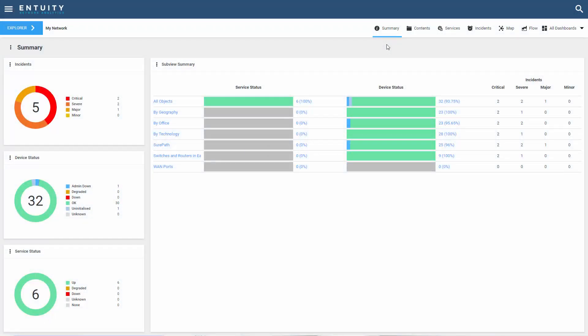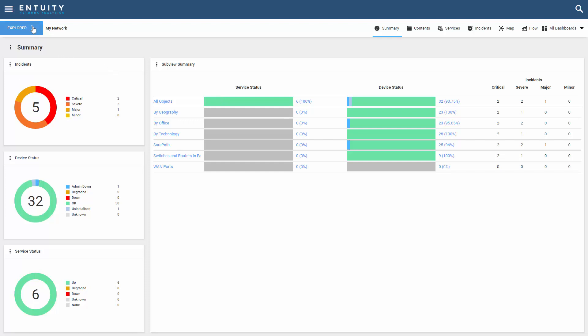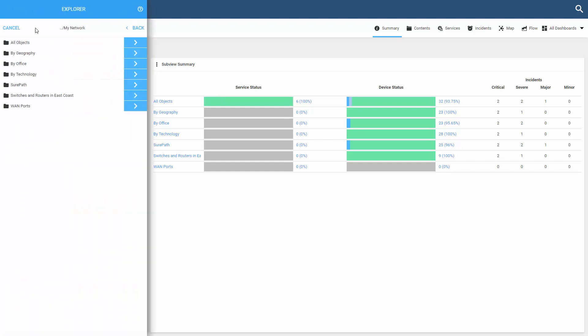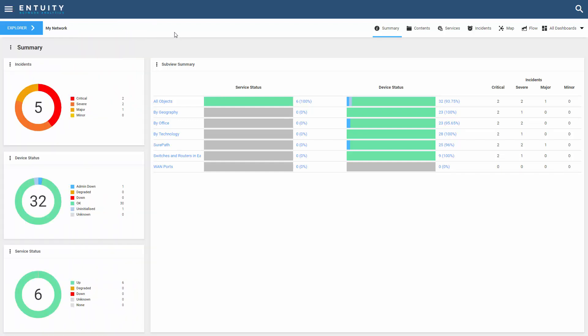Let's create a static dashboard. As a quick review, static and dynamic dashboards are different. Dynamic dashboards take their contents from the context that you've selected in the Explorer. Right now my context is my network and I'm looking at a summary dashboard. If I change my context here in the Explorer, the dashboard will update accordingly.